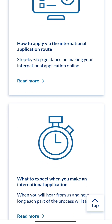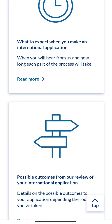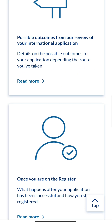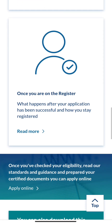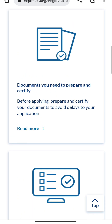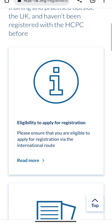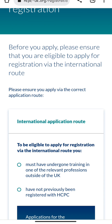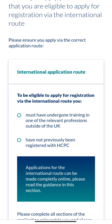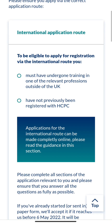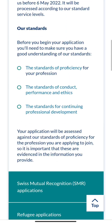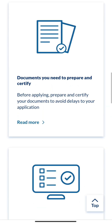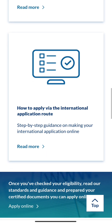We can see sections covering: eligibility to apply, documents you need, how to apply via the international application route, what to expect when you make an international application, and possible outcomes once you're on the register. Let's go back up to 'Eligibility to Apply' — that's where we are now.